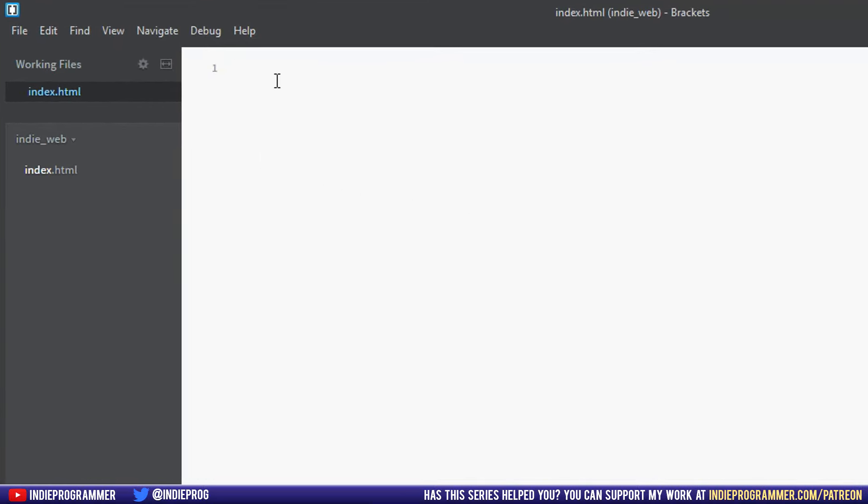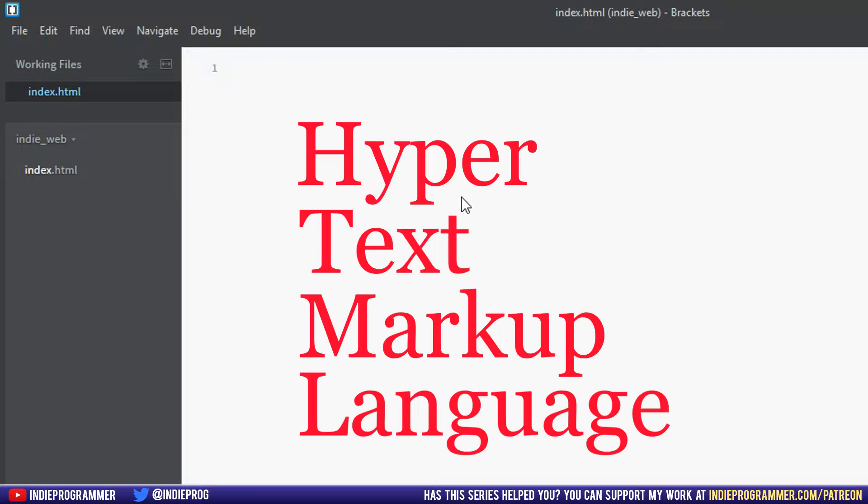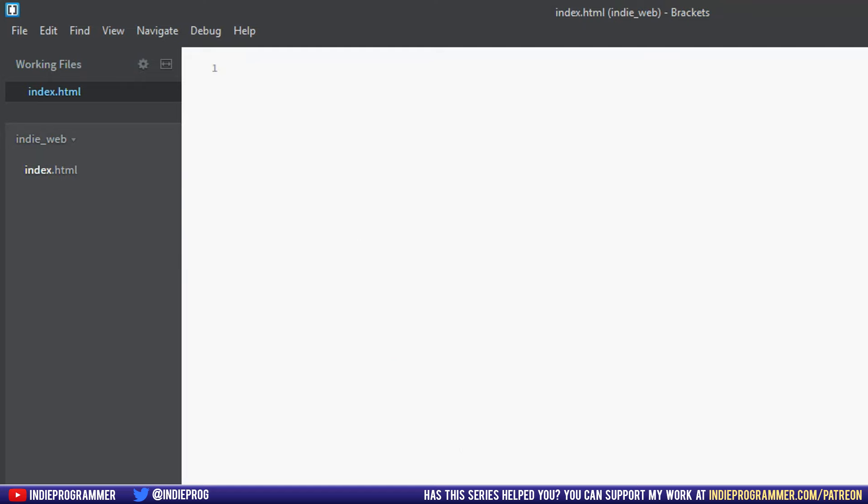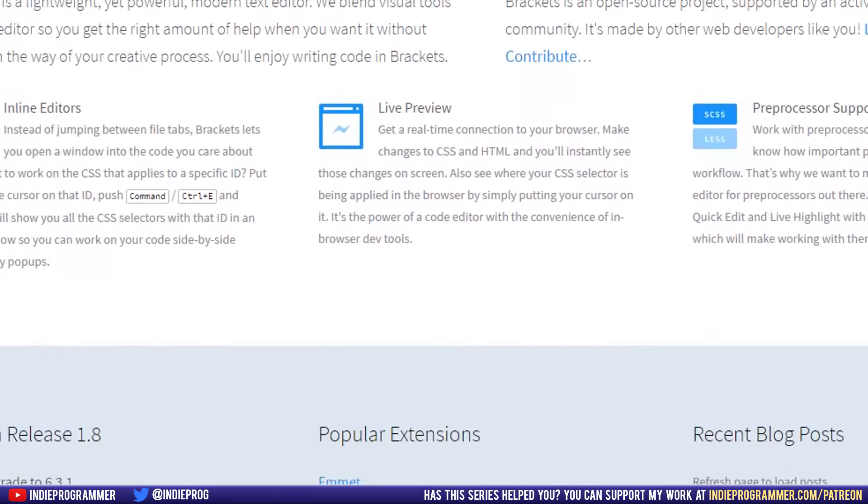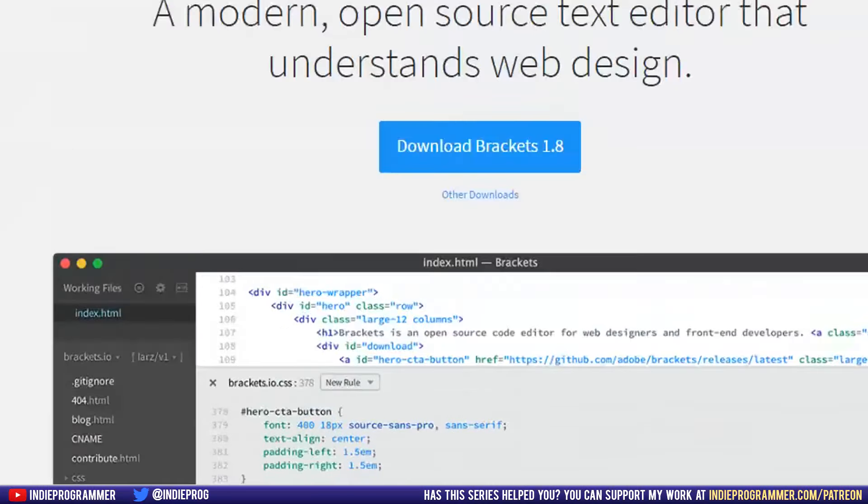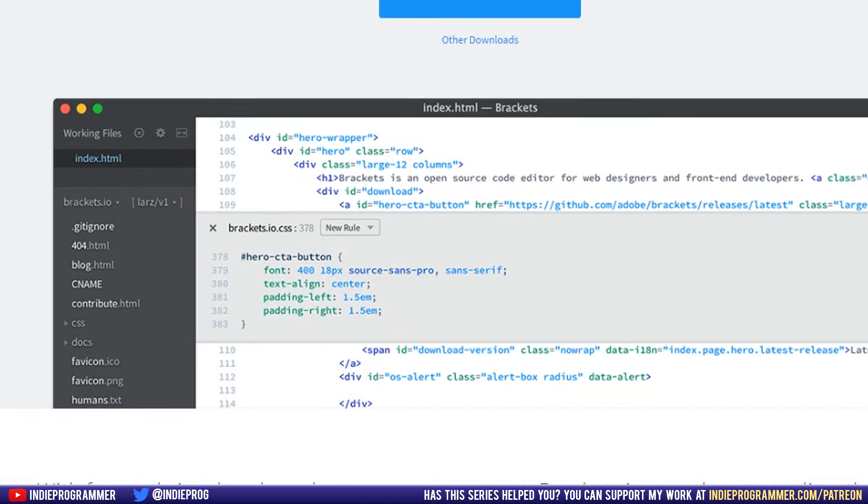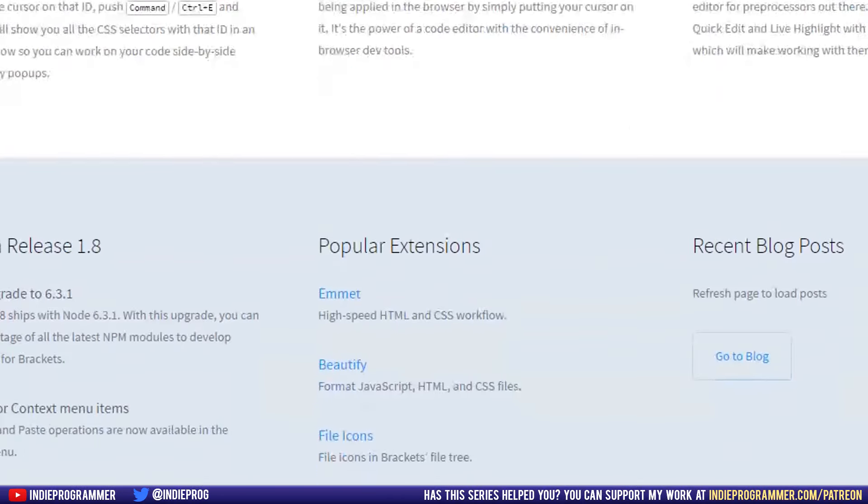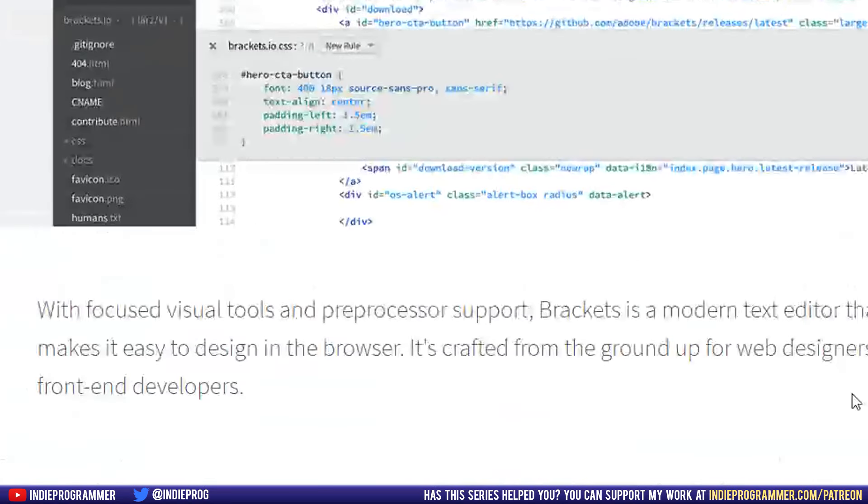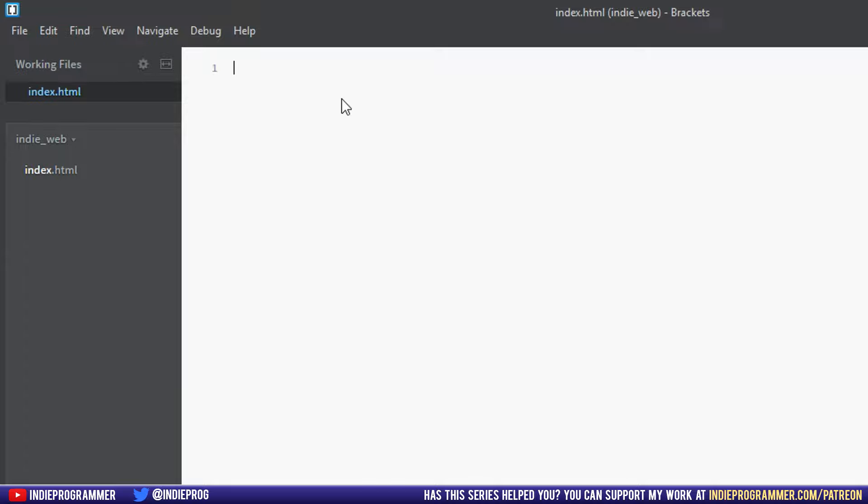So HTML stands for hypertext markup language. It is literally, as I was saying earlier, almost every website will have a setup kind of like we have with an HTML document, a JavaScript document and a CSS document. Every website has HTML at least. That is 100% for sure. So whether it be YouTube or Facebook or Twitter or Brackets or Google, every website has an HTML page. It is how we serve content on the internet.